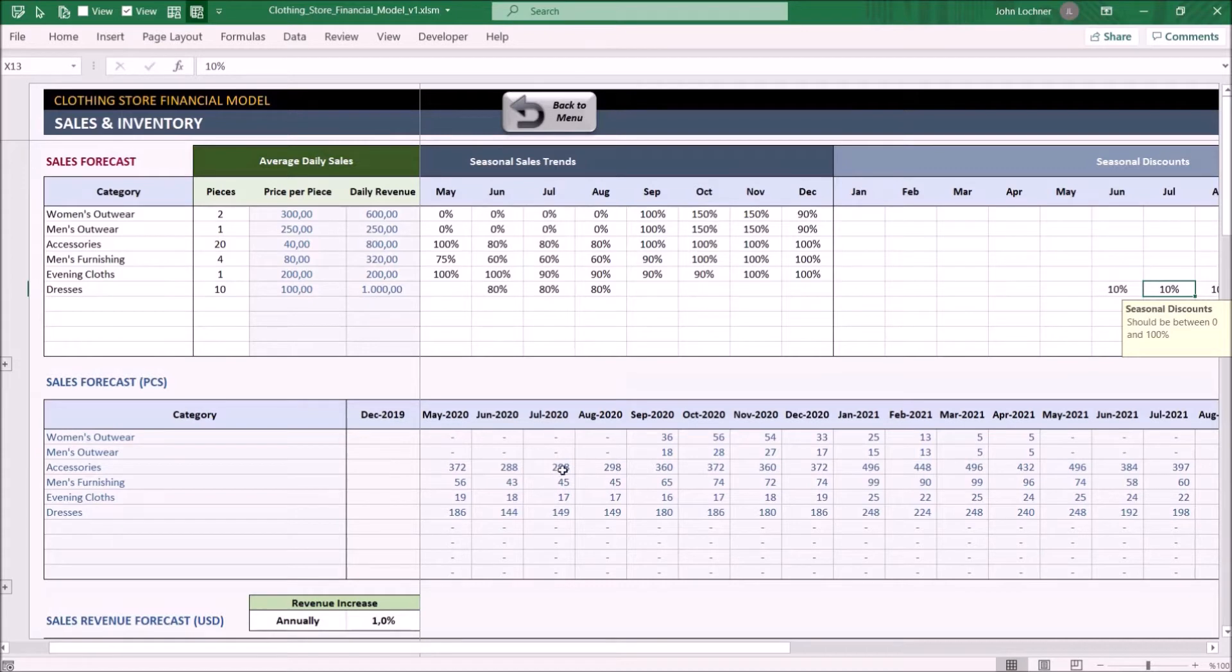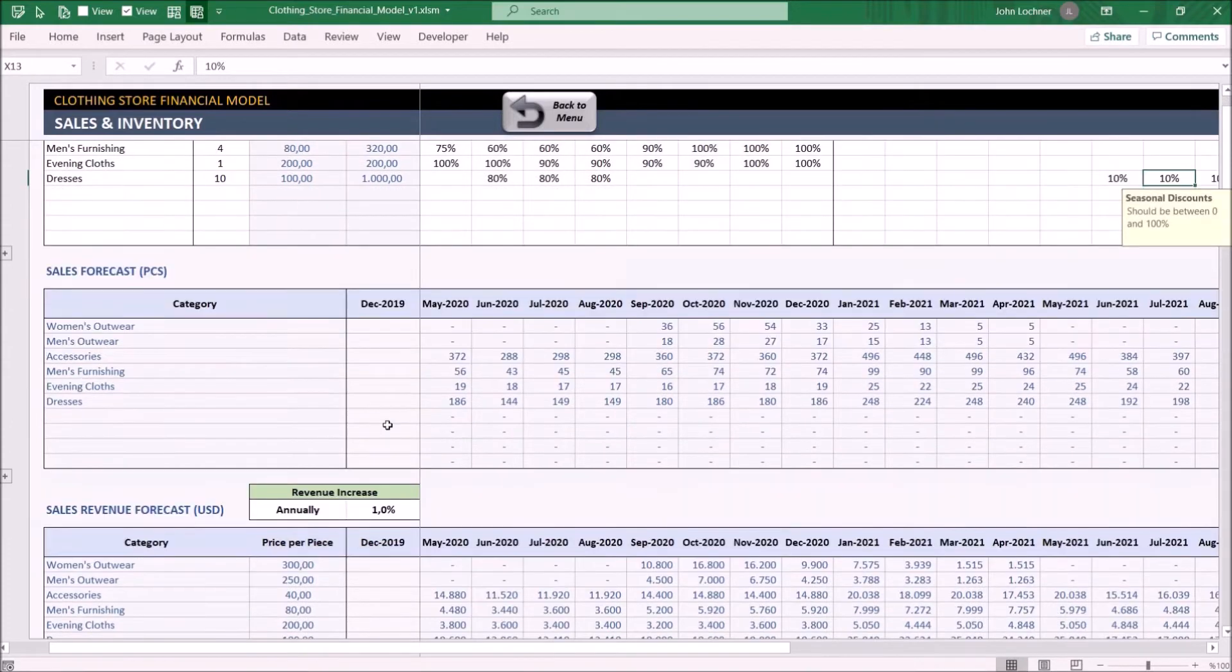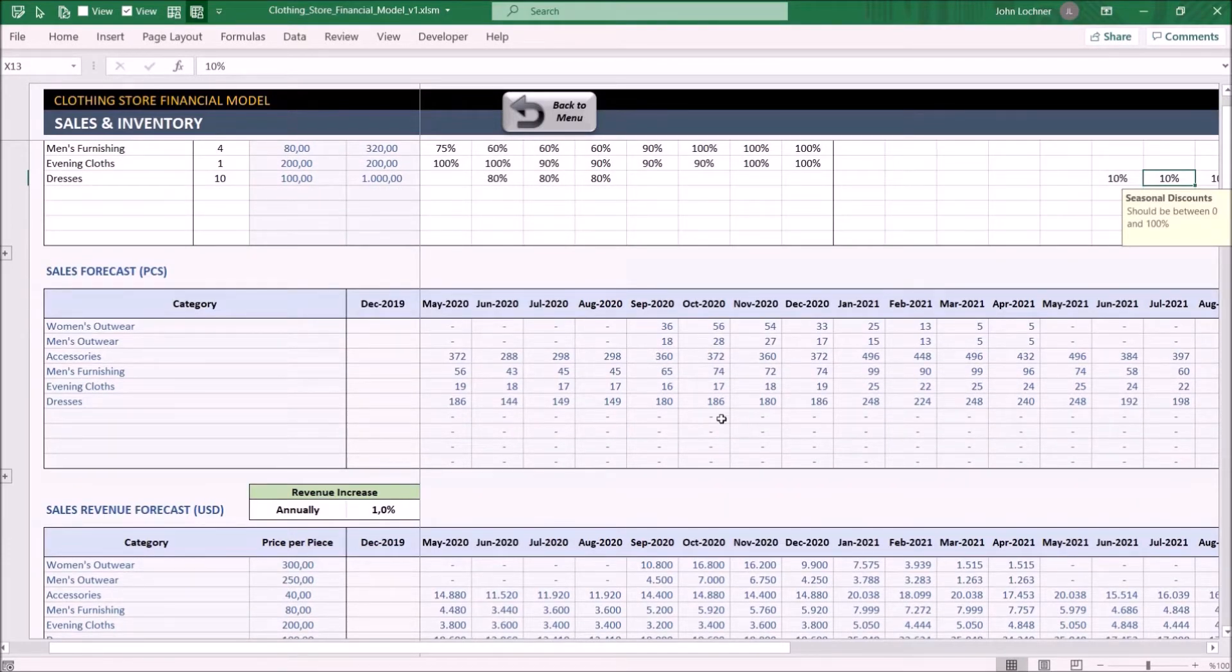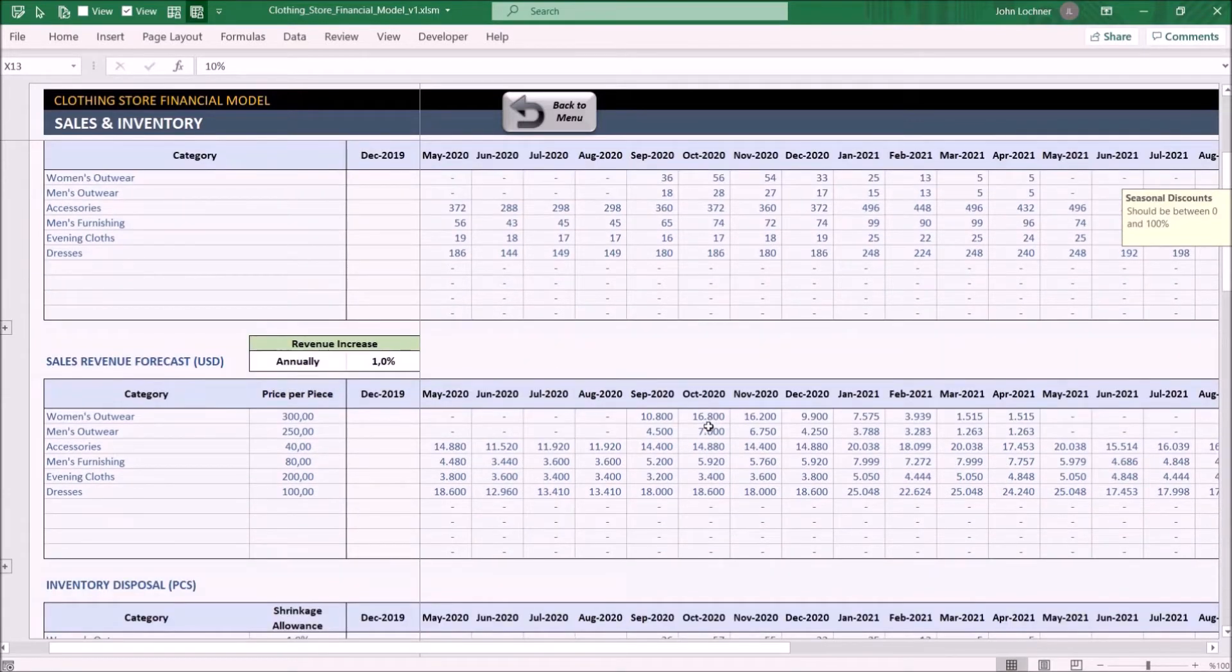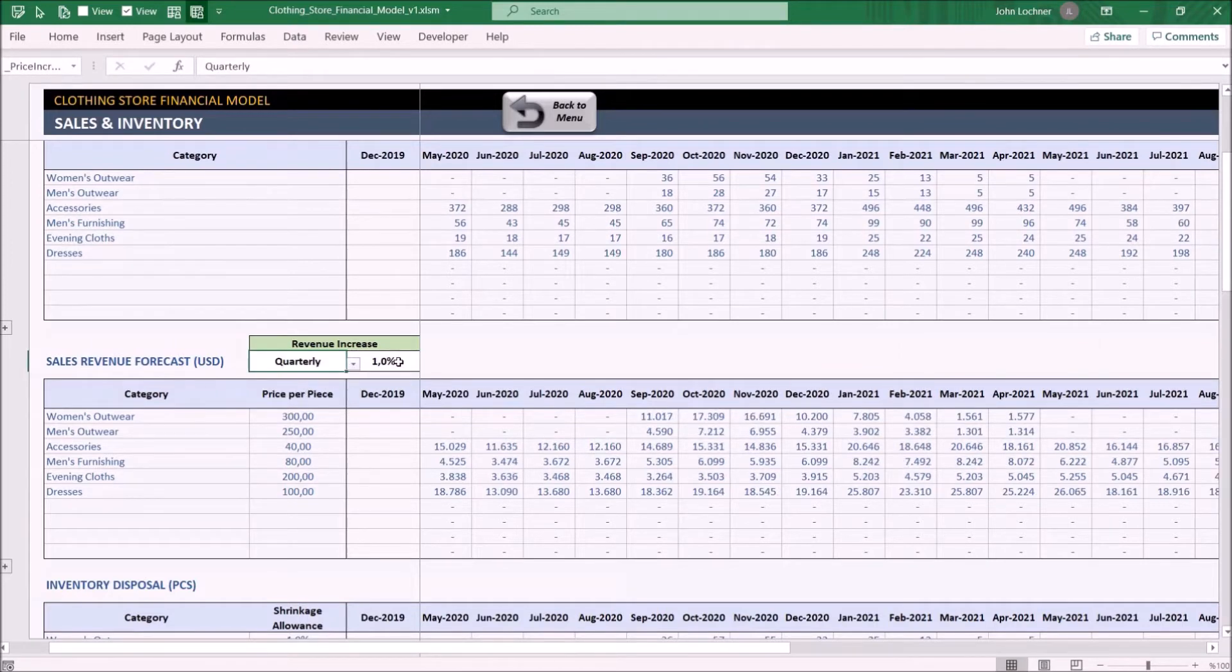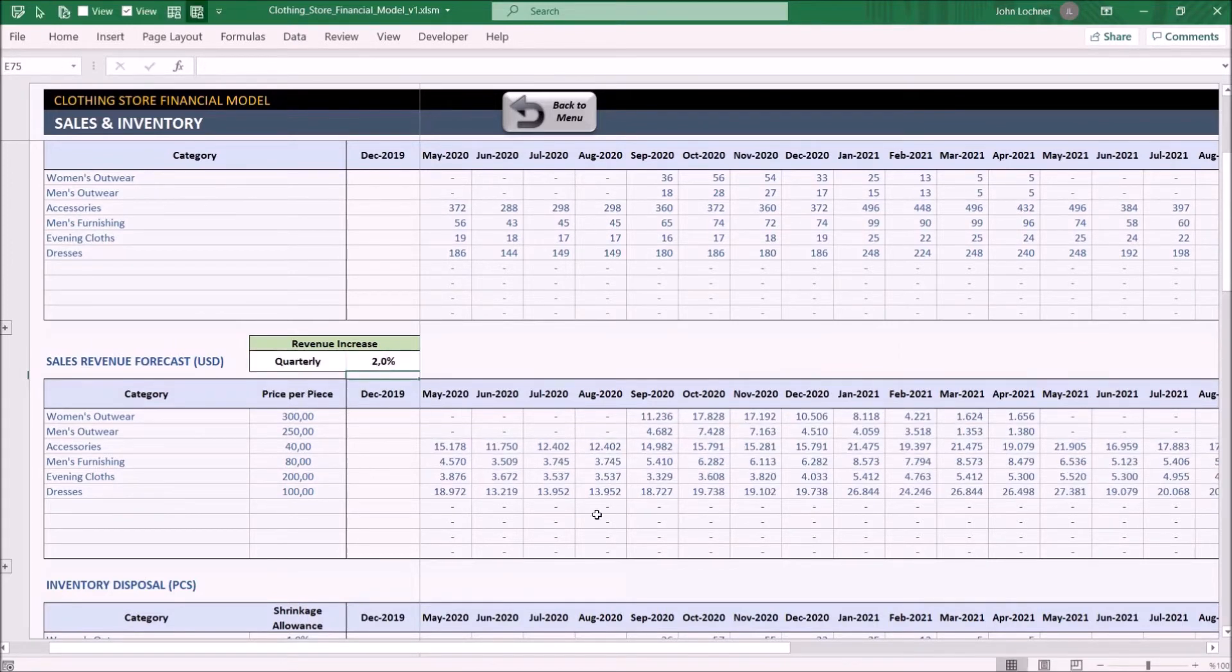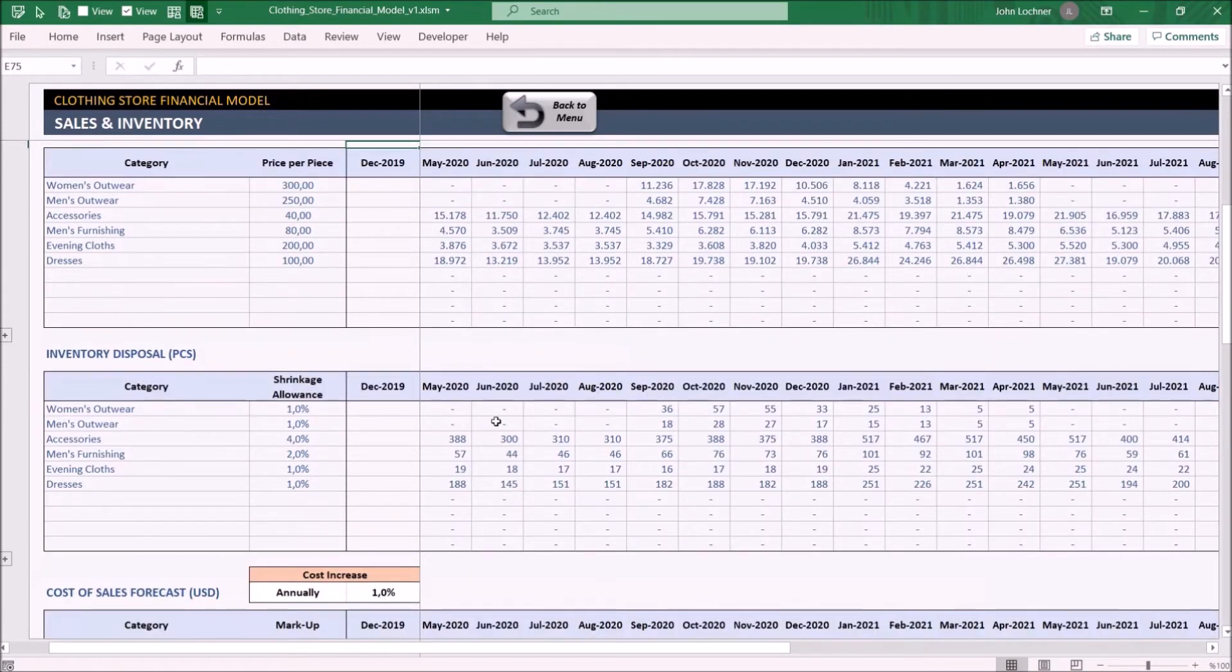Sales forecast pieces shows the sold amount of units for each month. Sales revenue forecast table shows your monthly revenues depending on the period and the rate. Inventory disposal shows the sum of the sold and disposed products due to shrinkage.